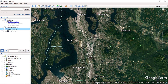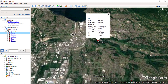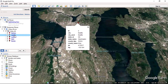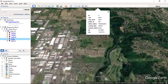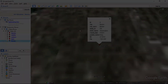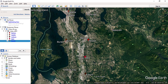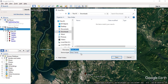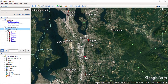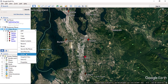Now Google Earth will import your input at the correct location based on your latitude and longitude values. You can also save your CSV input file to KML or KMZ format and share it with other users over the internet. You can also email this file to someone using your email client.